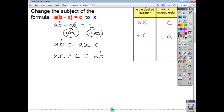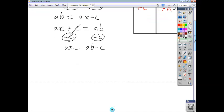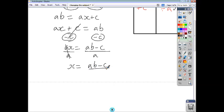So let's do that. Subtract c from both sides — whatever you do to one side, do the same to the other — and they cancel. You end up with ax equals ab minus c. And then, if you want x on its own, divide everything by a. So divide this by a, divide the right-hand side by a, and we end up with x equals ab minus c over a. And that's how you go about changing the subject of a formula.